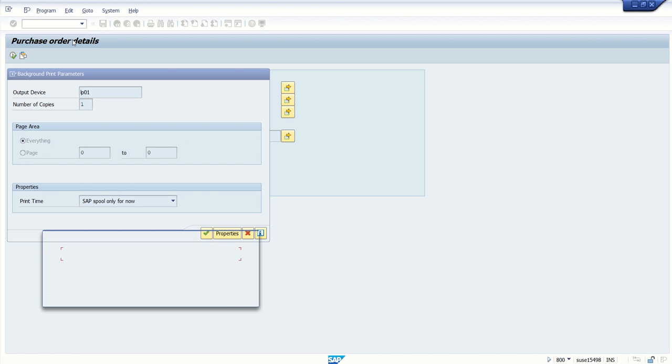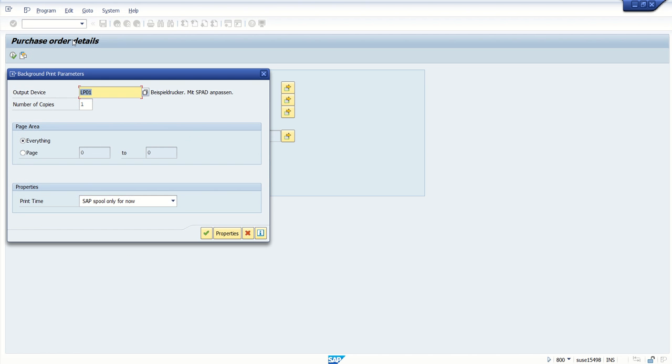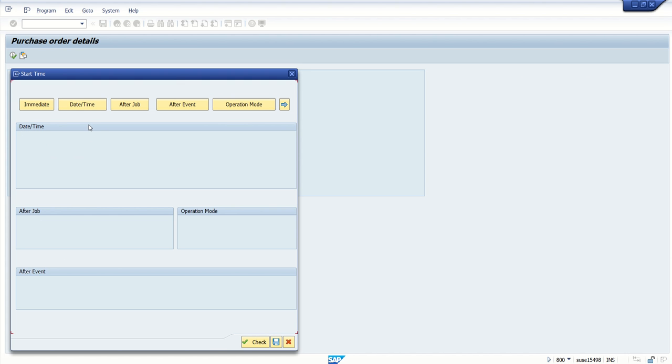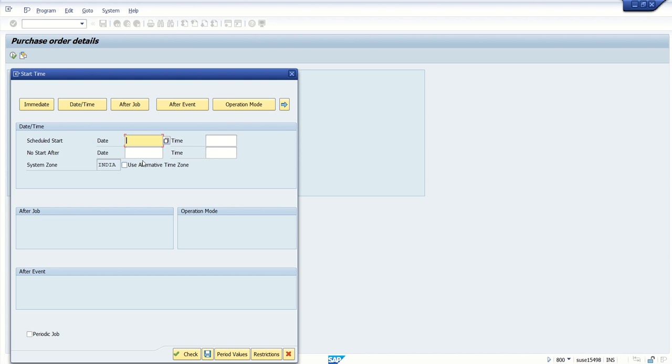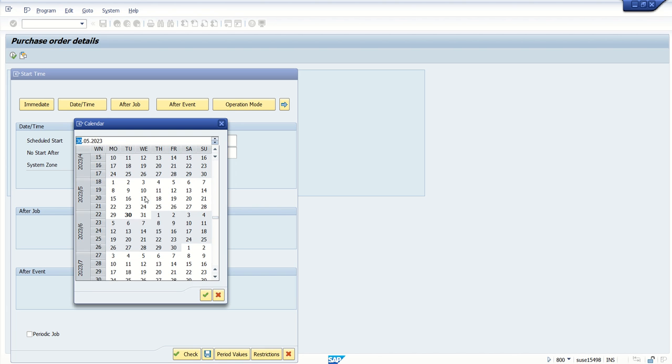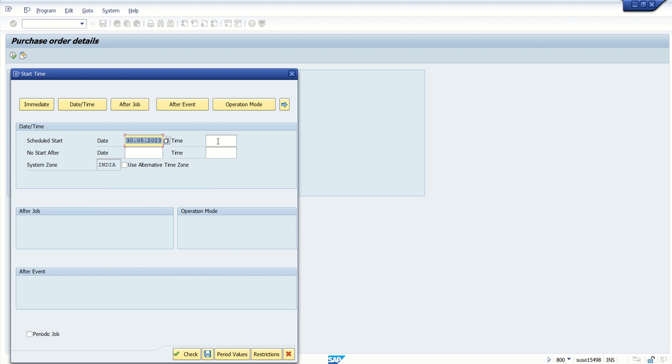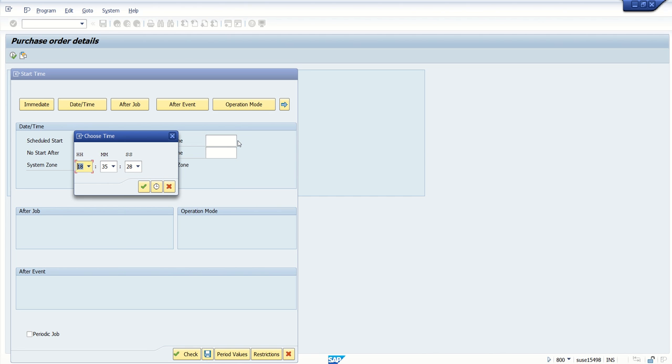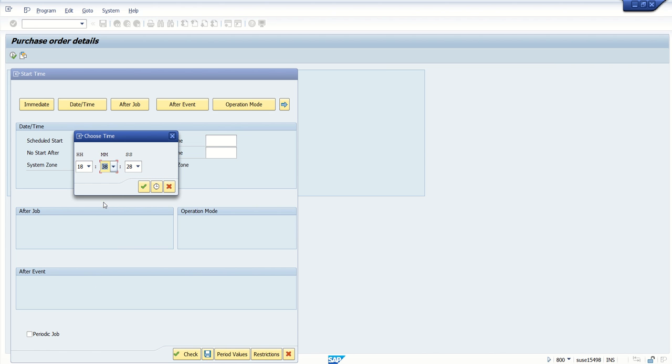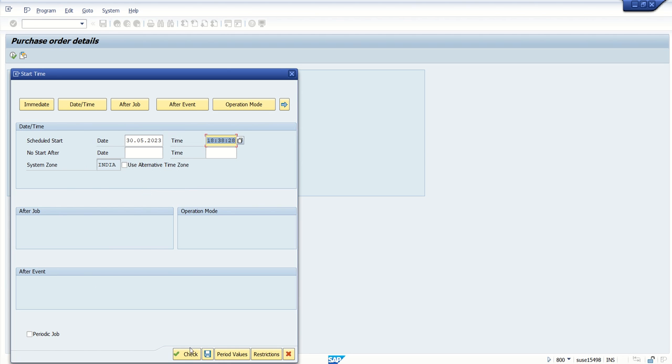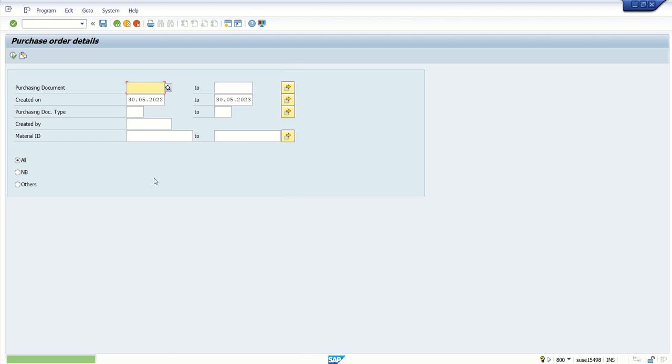Then instead of immediate, I want to set deadline time just after one minute I will set. And time here I want to set as let's say 38, after 2-3 minutes. Check and set.